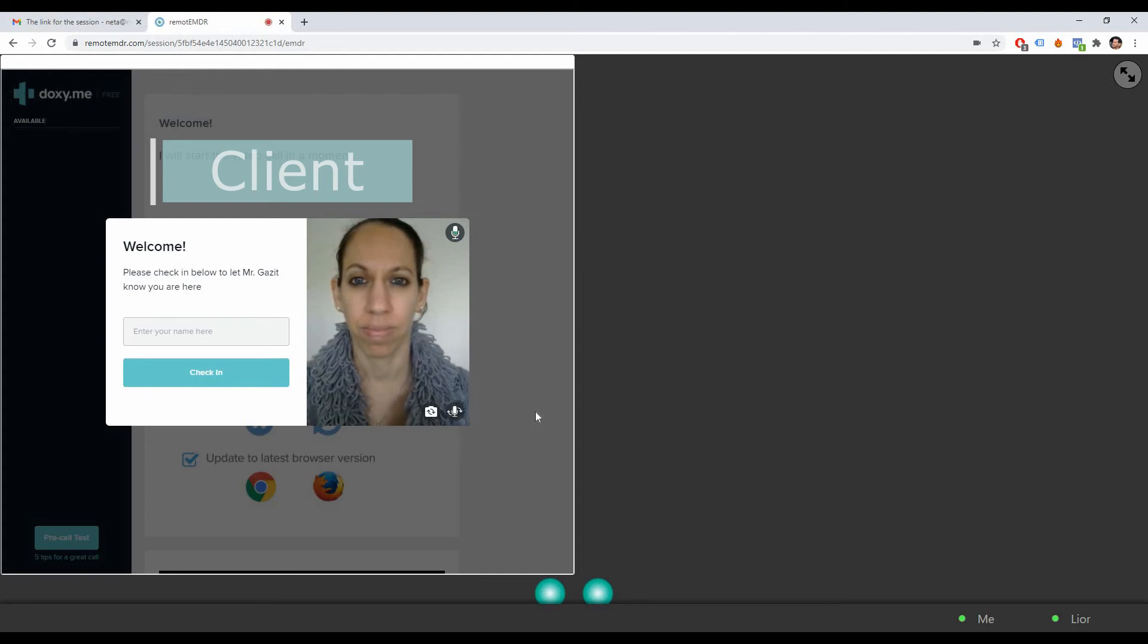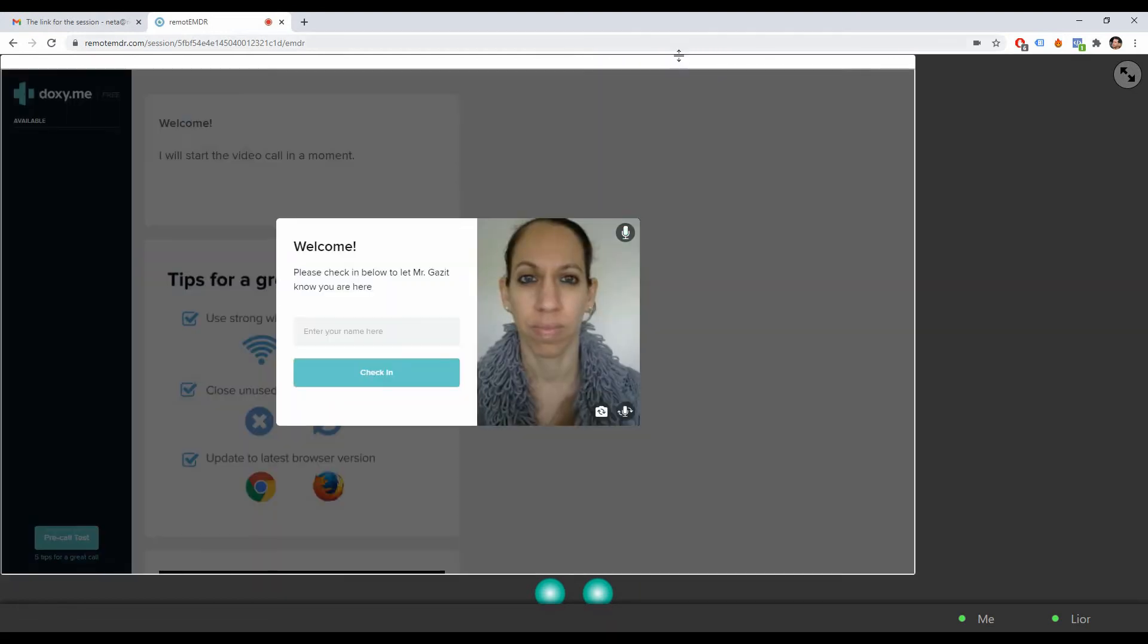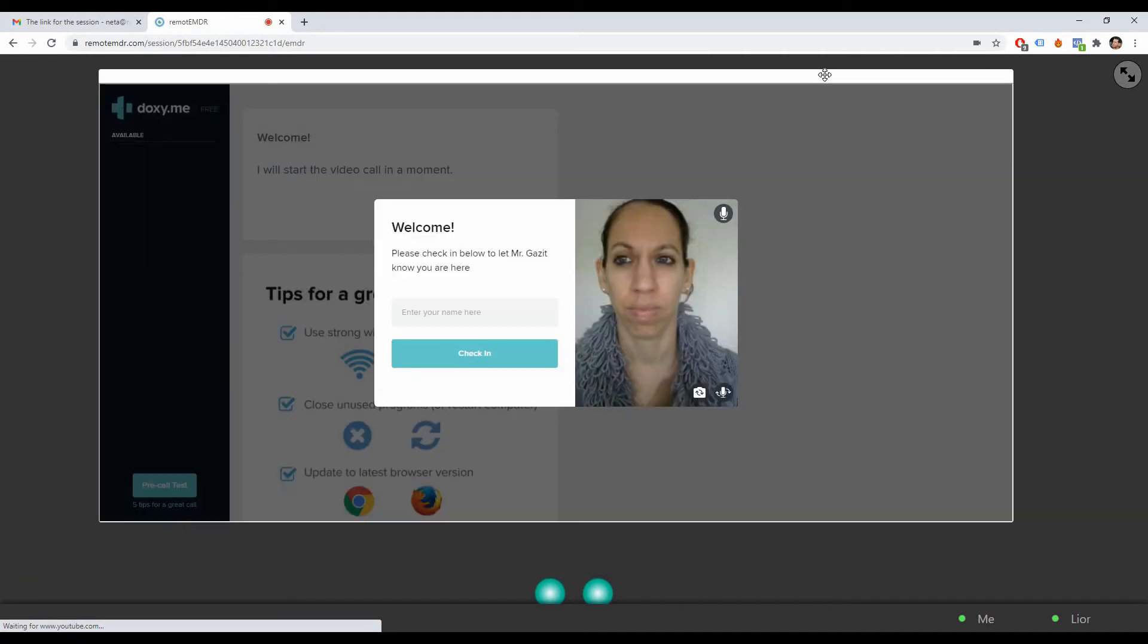You can resize the Doxy.me window by clicking on its edge and moving your mouse. You can also move the window around the screen by clicking and dragging it by its top bar.